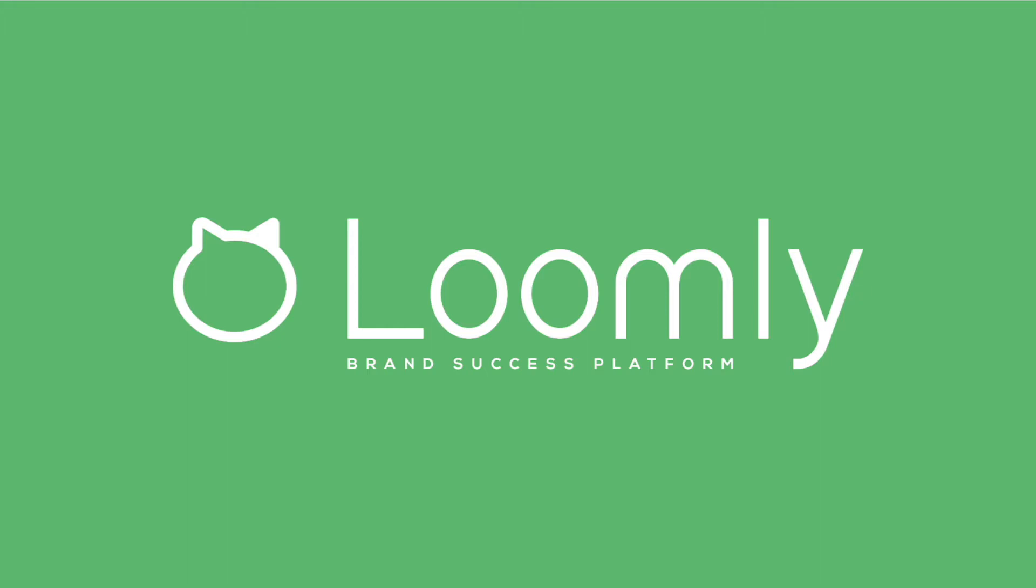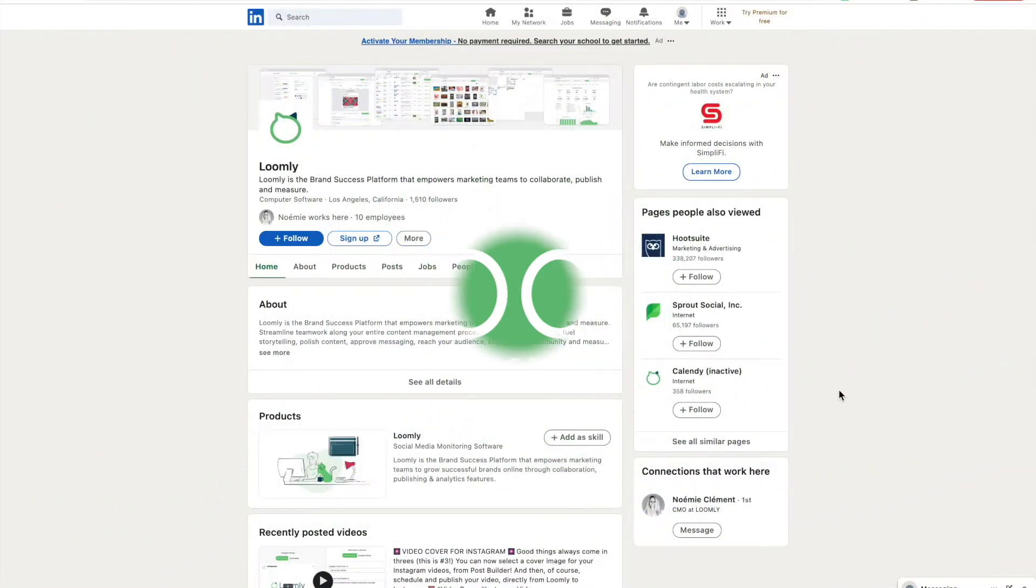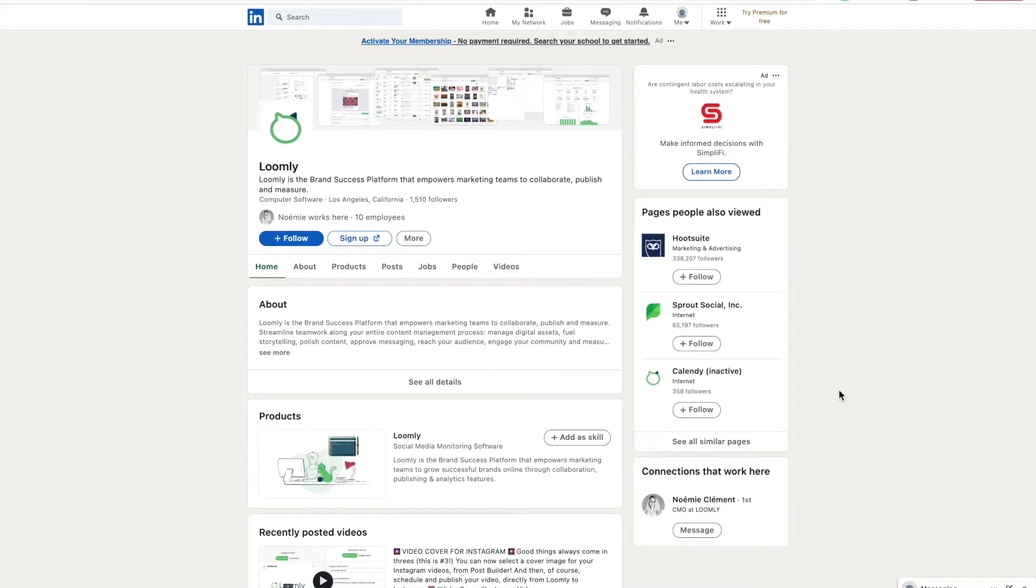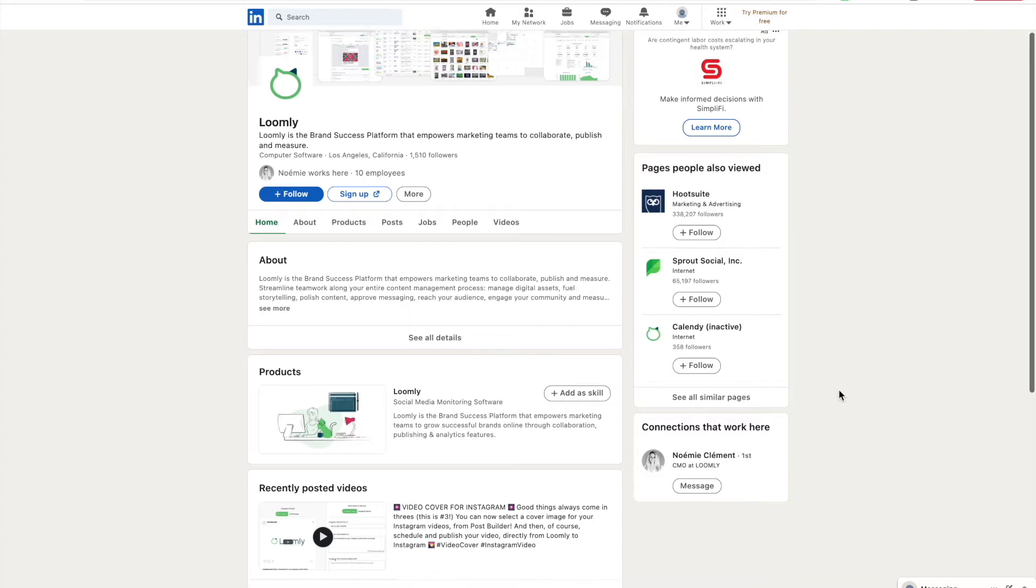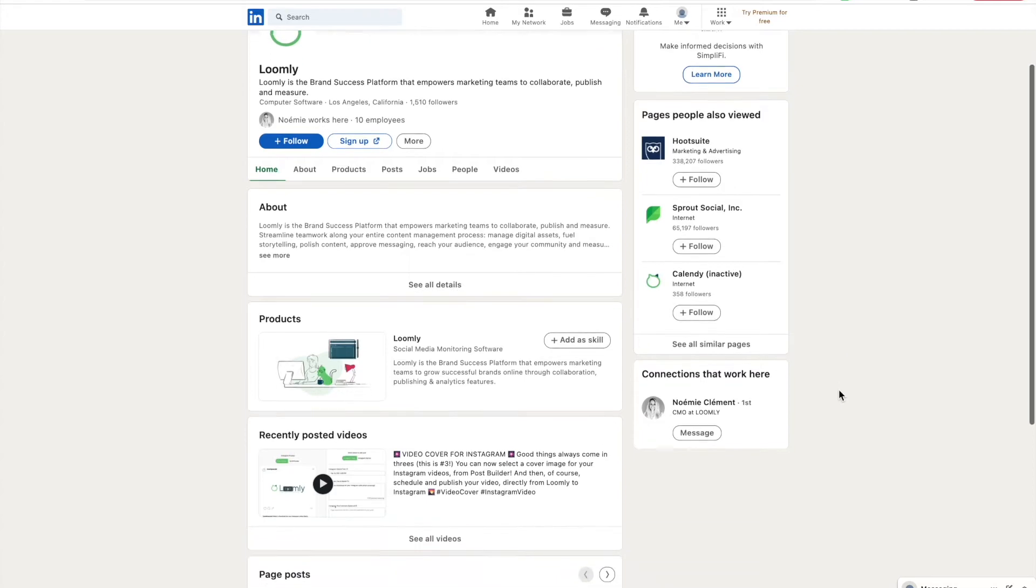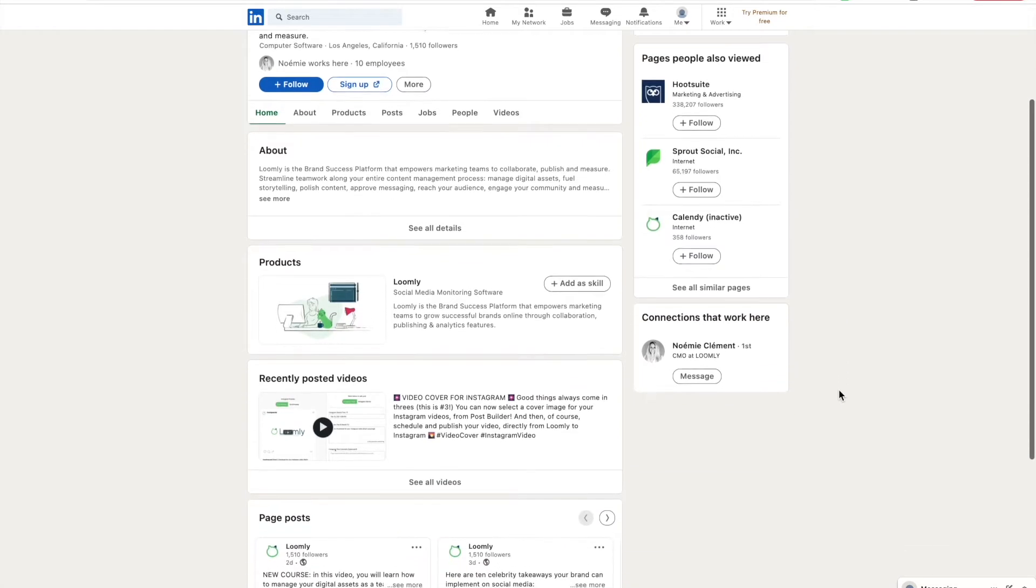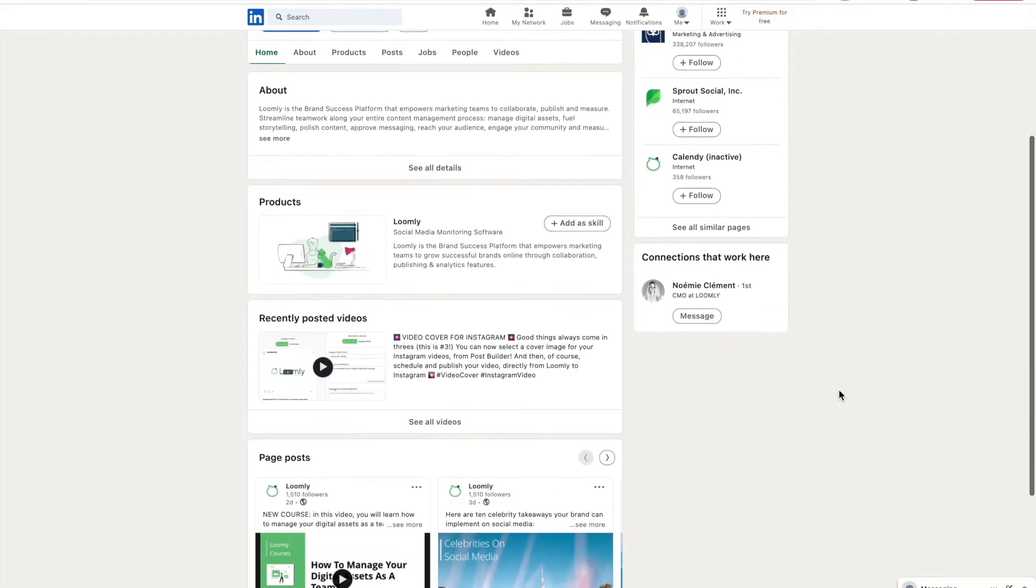Welcome to Loomly. In this video, you will learn how to use LinkedIn to promote your business. LinkedIn allows you to build credibility, create a meaningful professional network, and glean insider expertise from established experts in your industry.